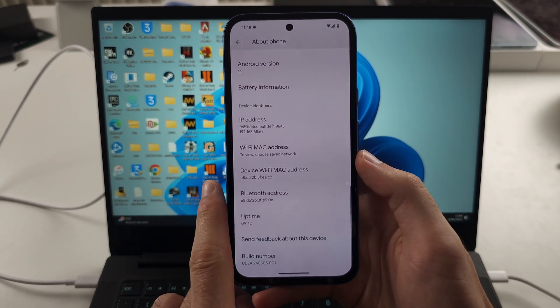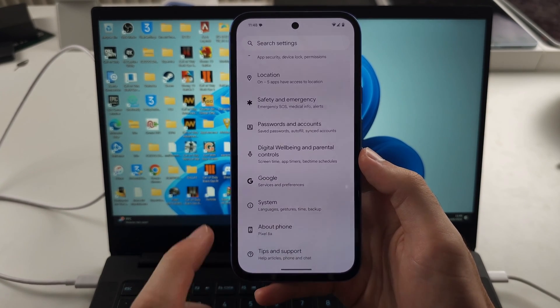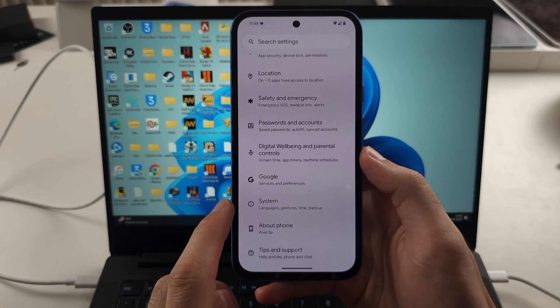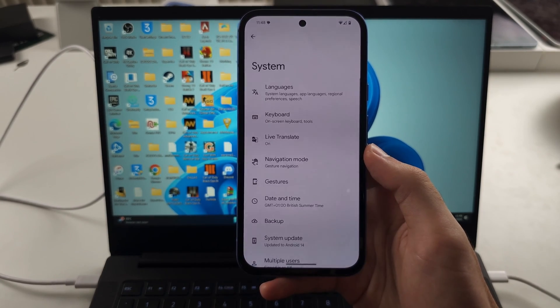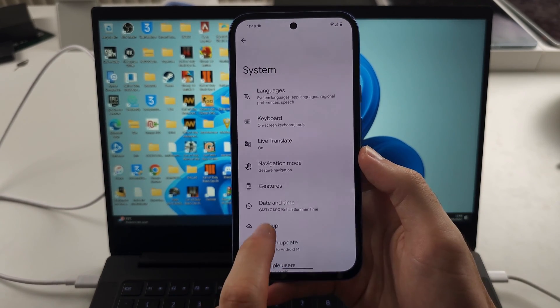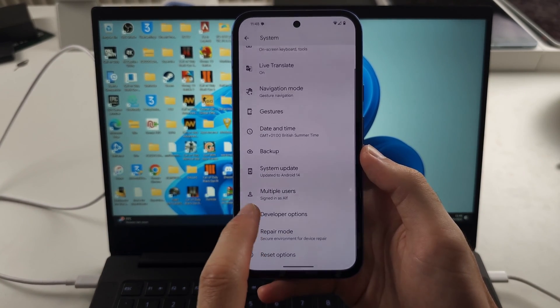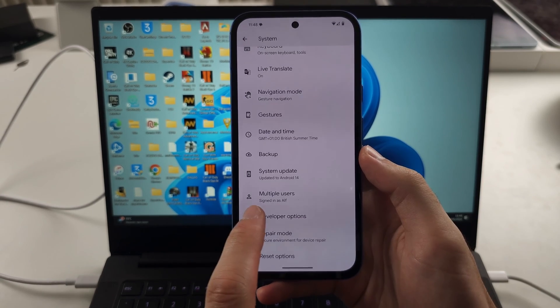So go out of About Phone and then head into System right above it, then scroll down and select Developer Options.